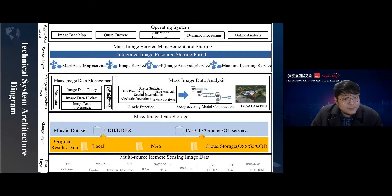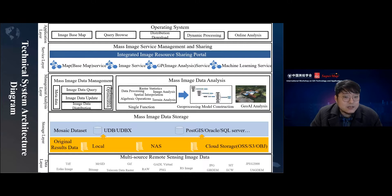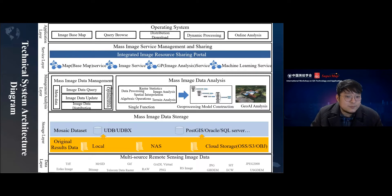We divide the architecture by level. The bottom layer is the data layer, where multi-source remote sensing data can be connected to the image management process, such as TIFF and GeoTIFF. In the storage layer, data is stored through various file storage systems, such as local disk, NAS, or cloud storage. We will compare the differences between different storage types in detail later.